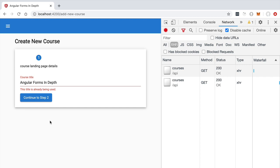Let's now continue the implementation of our multi-step form by adding more commonly used form fields — date pickers, checkboxes, text areas, and other controls.